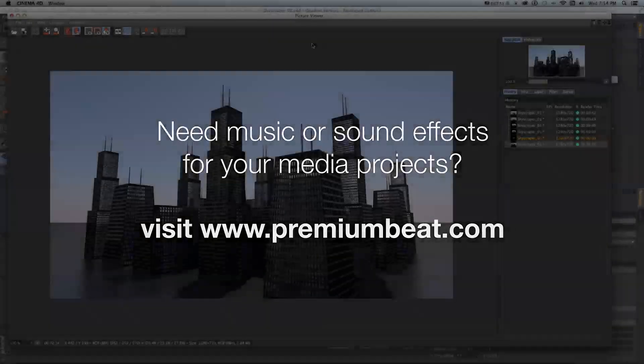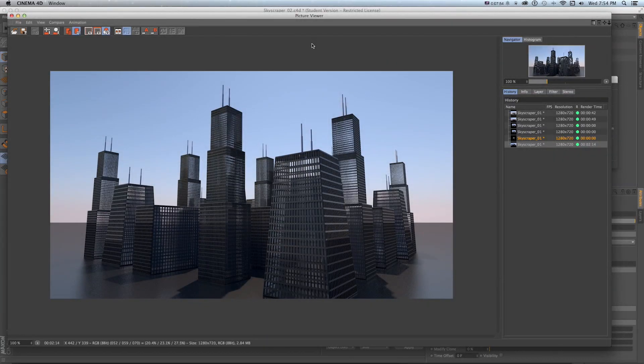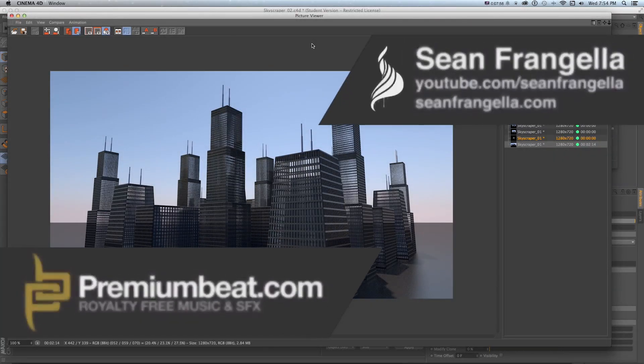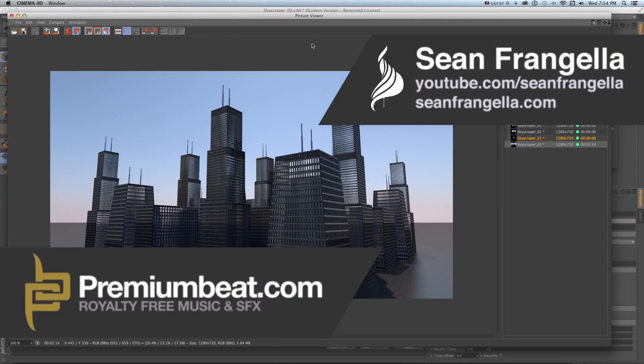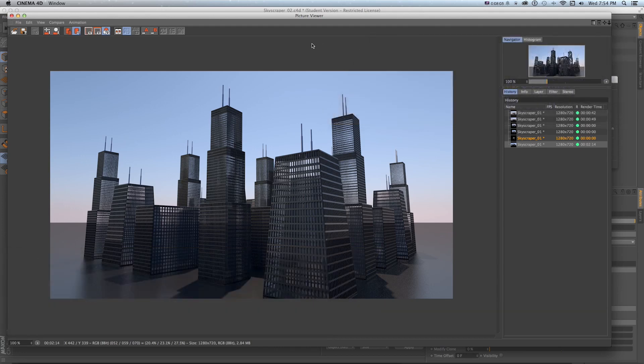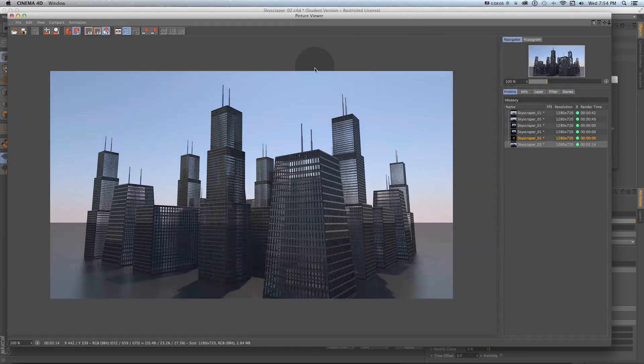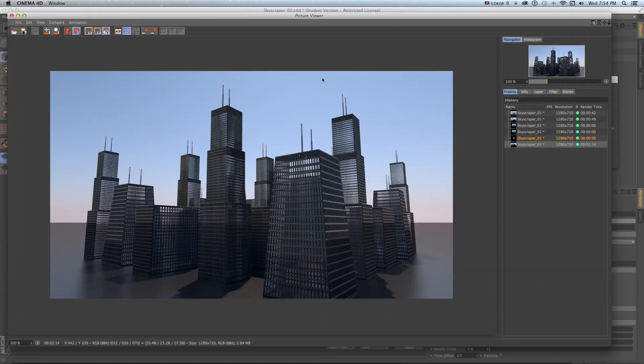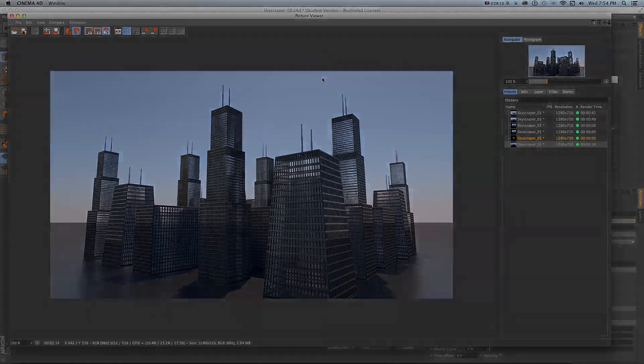If you want to see more of what I do and check out some of my other Cinema 4D tutorials you can find those at seanfrangella.com and youtube.com slash seanfrangella. Thanks for watching, be sure to subscribe to all PremiumBeat channels on YouTube and Vimeo to get more animation tutorials and I will see you at the next video.